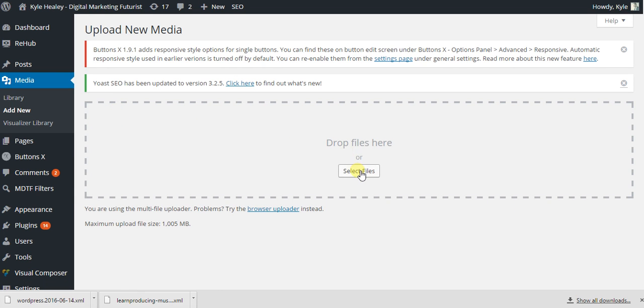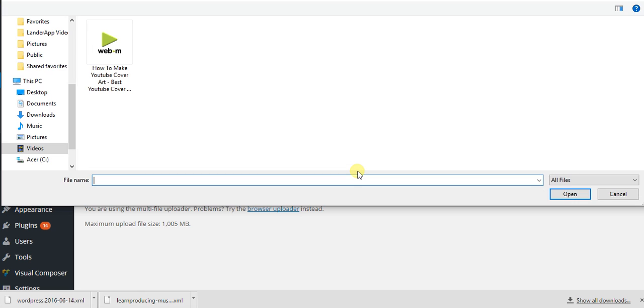Then you click on Select Files. So you could do a video if you want. I'm not going to do a video this time. I'm just going to upload a picture.